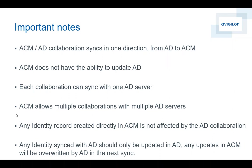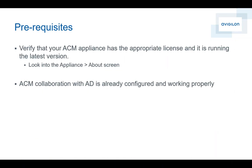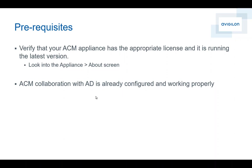Before we go to the software, let's take a look at some prerequisites. We want to always verify if you have the correct license before you start this, because if you don't have the Active Directory collaboration license, you won't be able to proceed with the configuration or the synchronization. It's always a very good idea to make sure that you're running the latest version of ACM. Also, ACM collaboration with Active Directory should already be configured and working properly. Let's go ahead and take a look at the software.